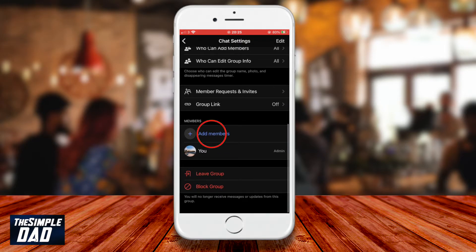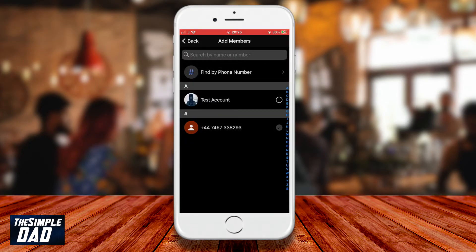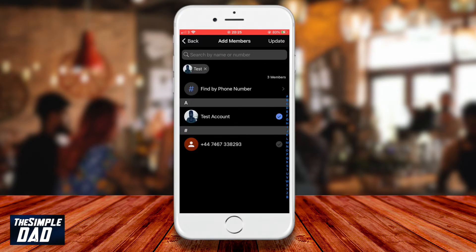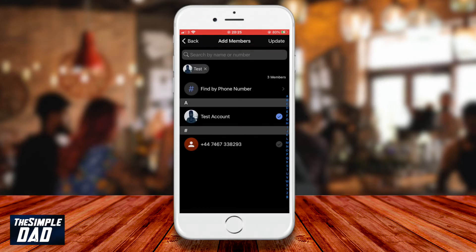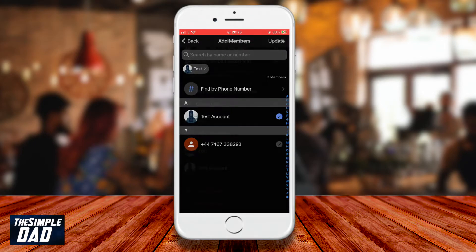Scroll down and tap on add members. Find your contact from the list, tap on it, and then tap on update at the top right. A prompt will appear at the bottom — tap on add member. The member will then be added to the group chat.